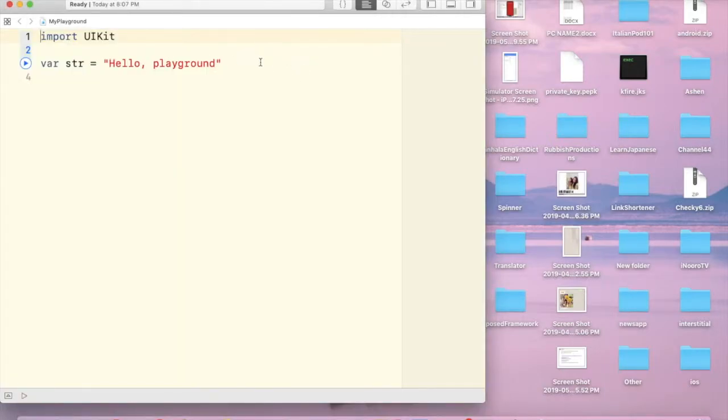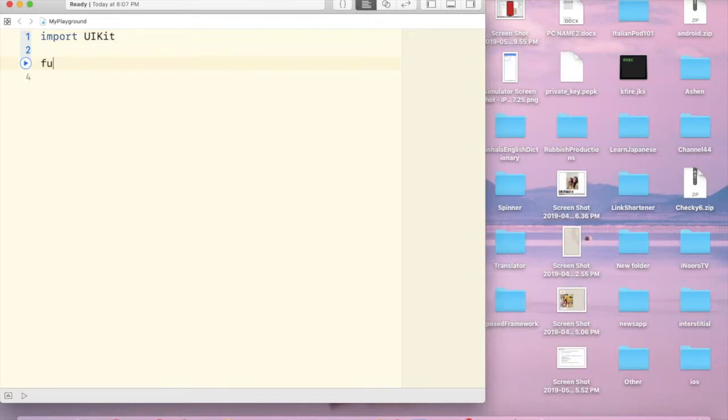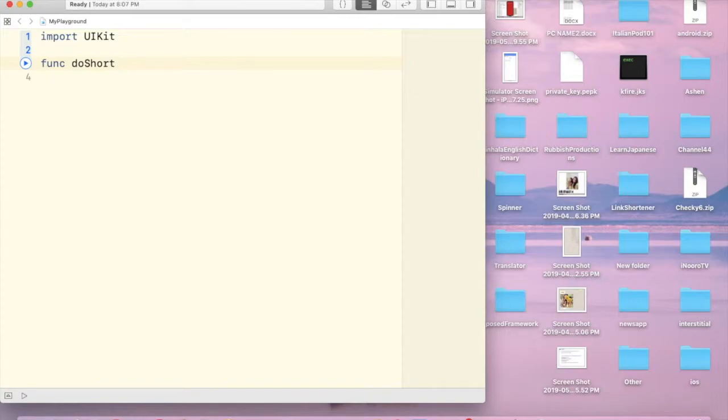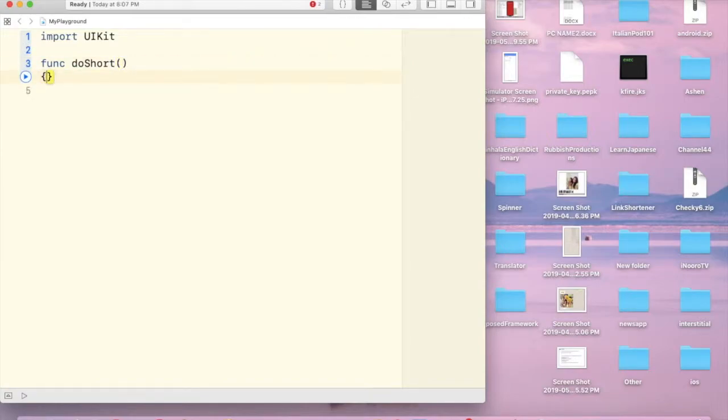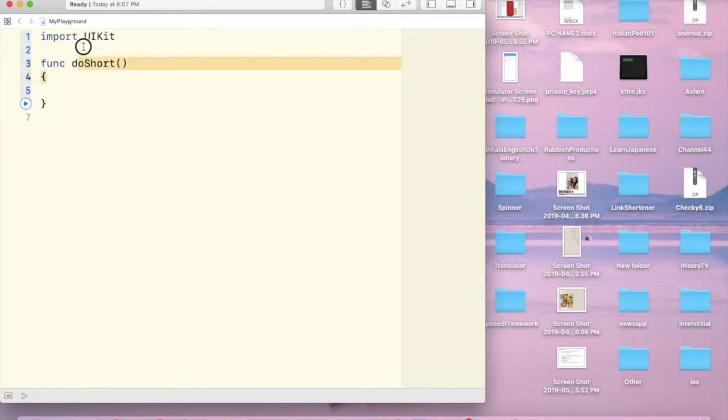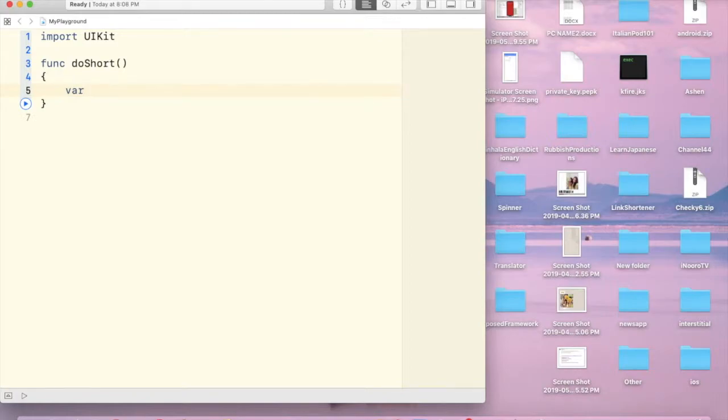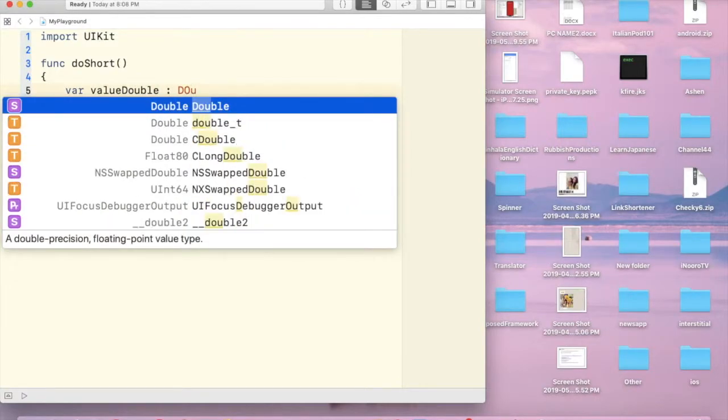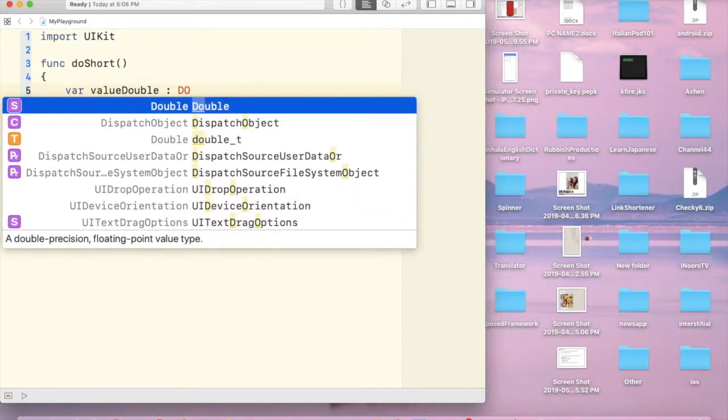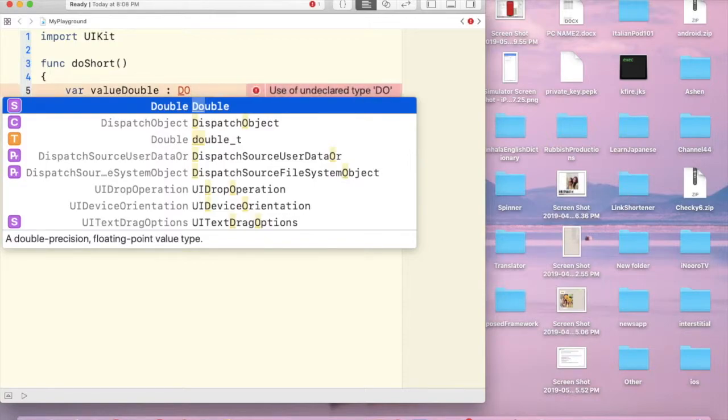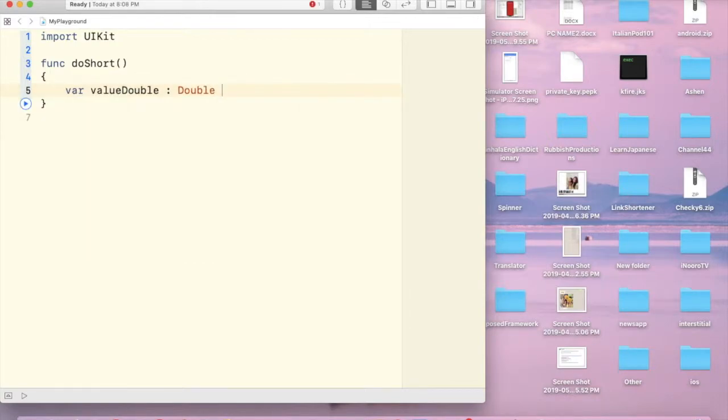Now I'm about to create a new function, doShort, that's my function name, with braces. Now I'm going to store some double value as double. I'm going to use colon with double equals.